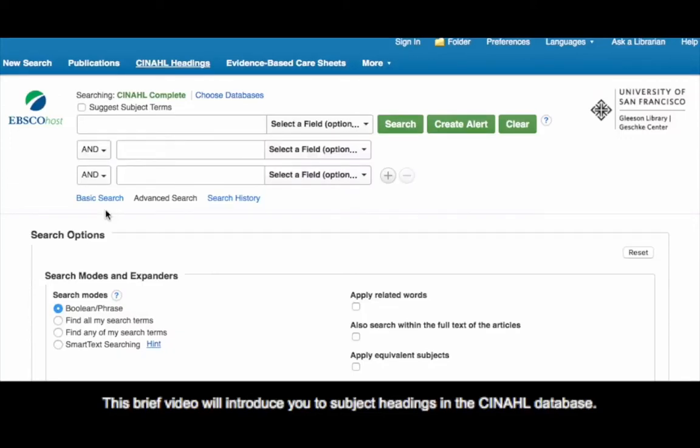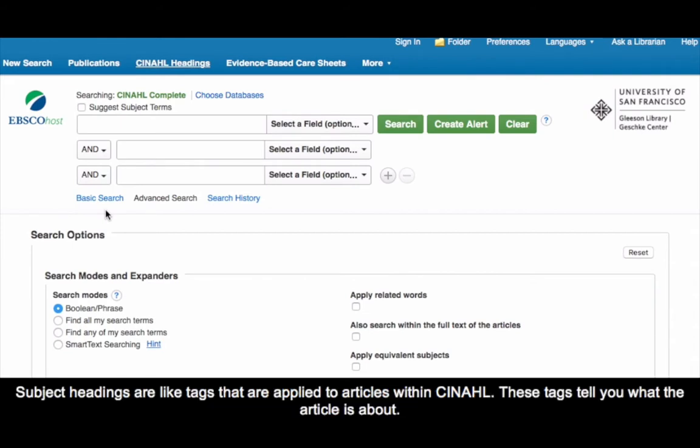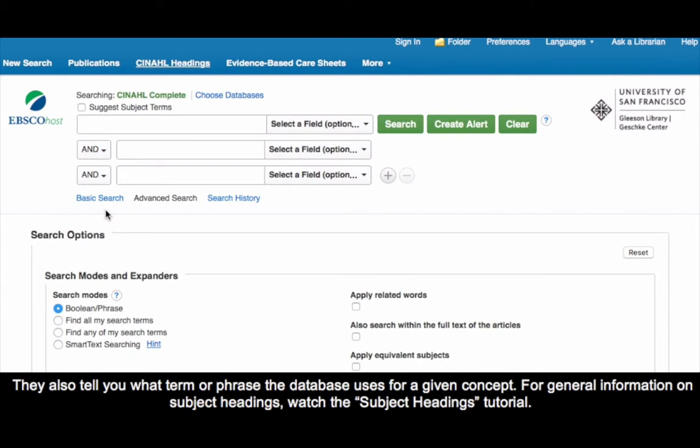This brief video will introduce you to subject headings in the CINAHL database. Subject headings are like tags that are applied to articles within CINAHL. These tags tell you what the article is about and what term or phrase the database uses for a given concept. For general information on subject headings, watch the Subject Headings tutorial.